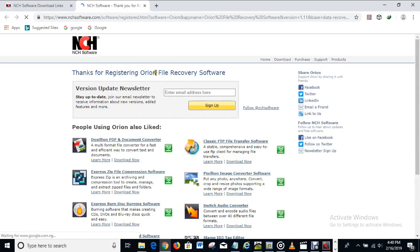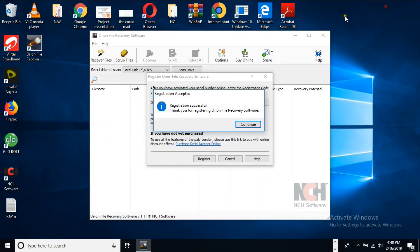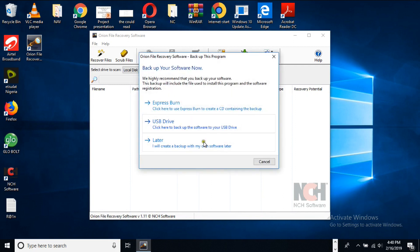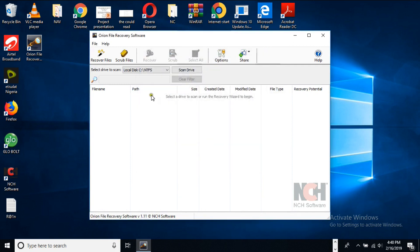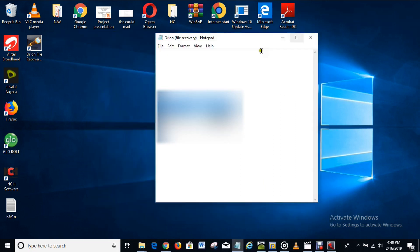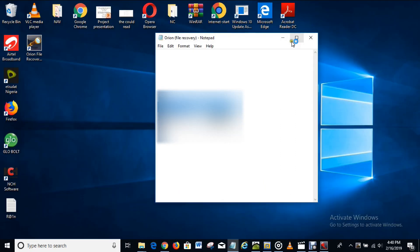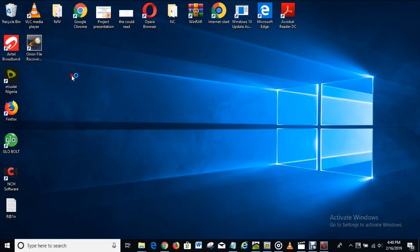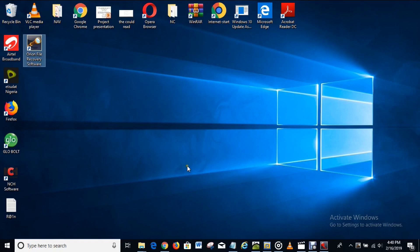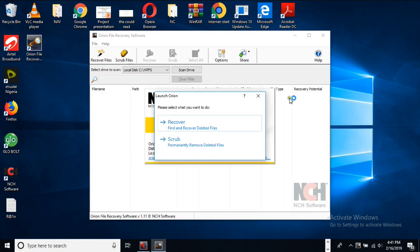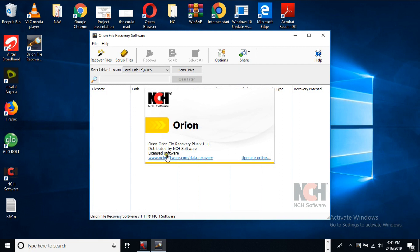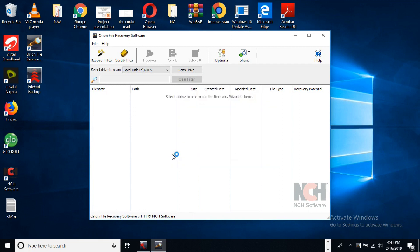The registration is successful — thanks for registering Orion Data Recovery software. The software is now registered and licensed. If you close it and open it again, you can see it now shows "Licensed Software," just like I wanted.